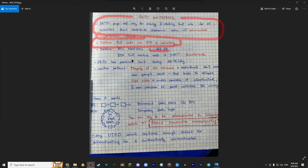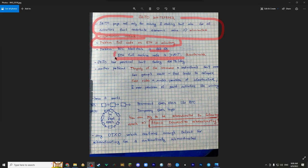But Ethereum full node, full archive node is over 10 terabytes today. So that's really a lot and every year with all the DeFi and everything that is on Ethereum, every year it's getting way bigger. So that is unsustainable.